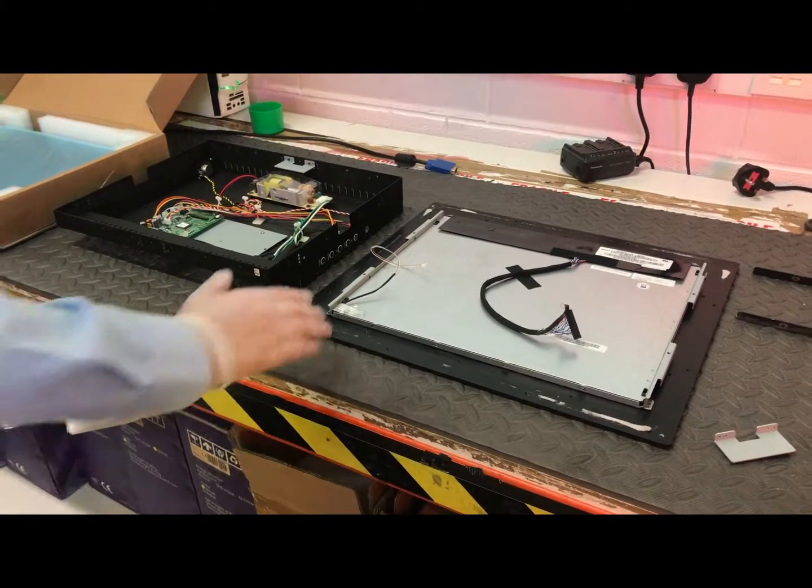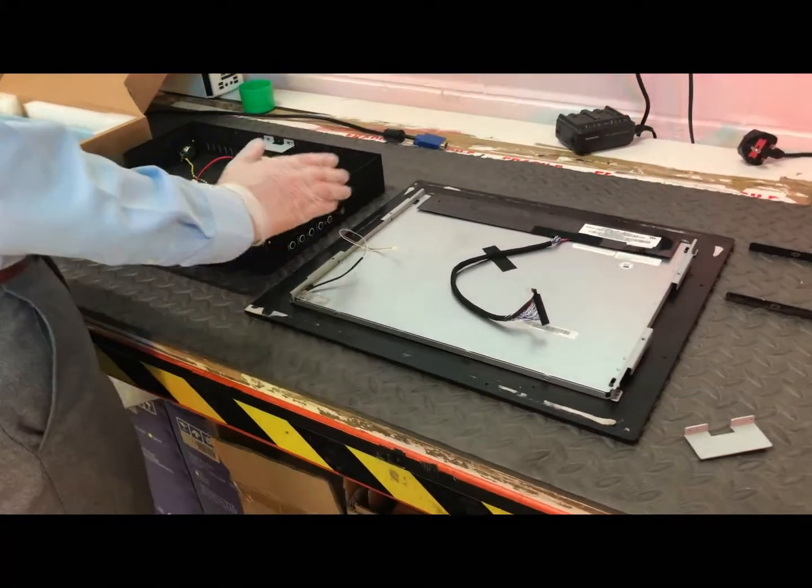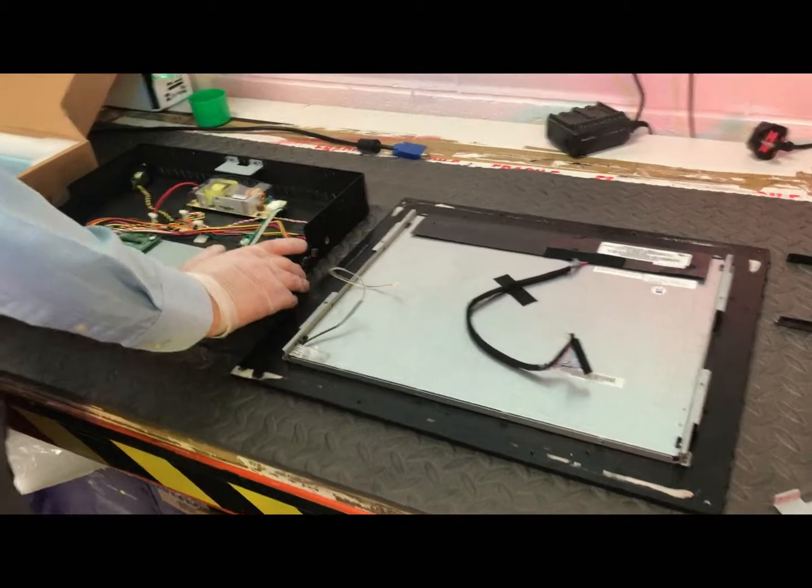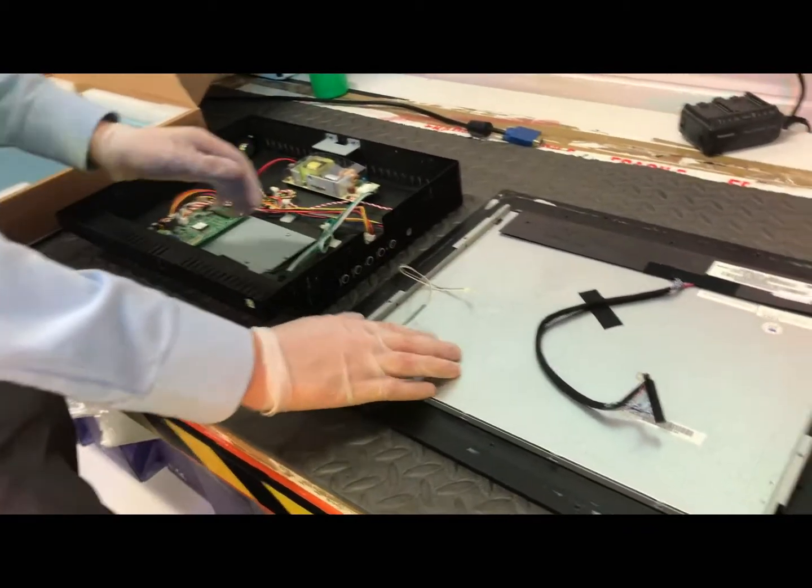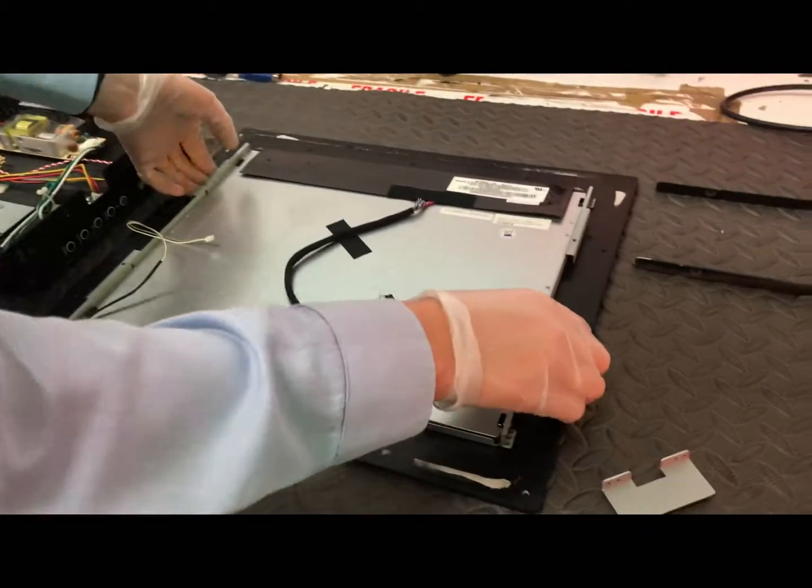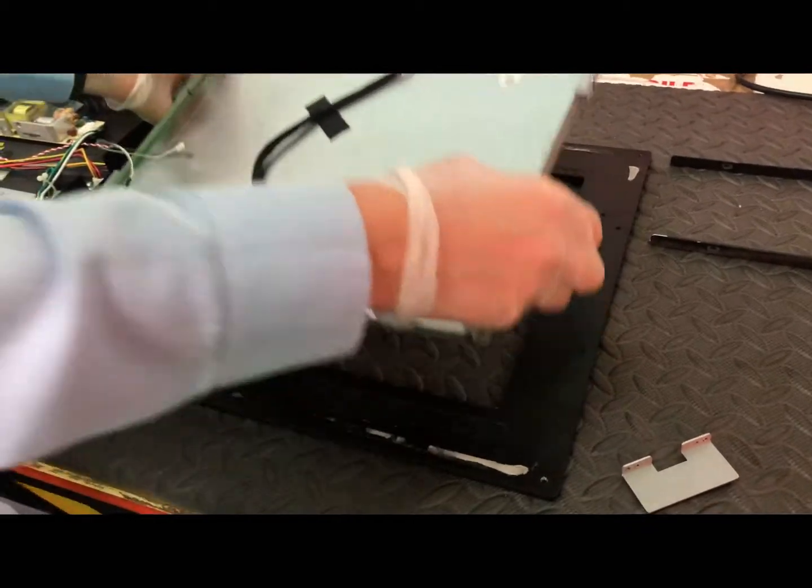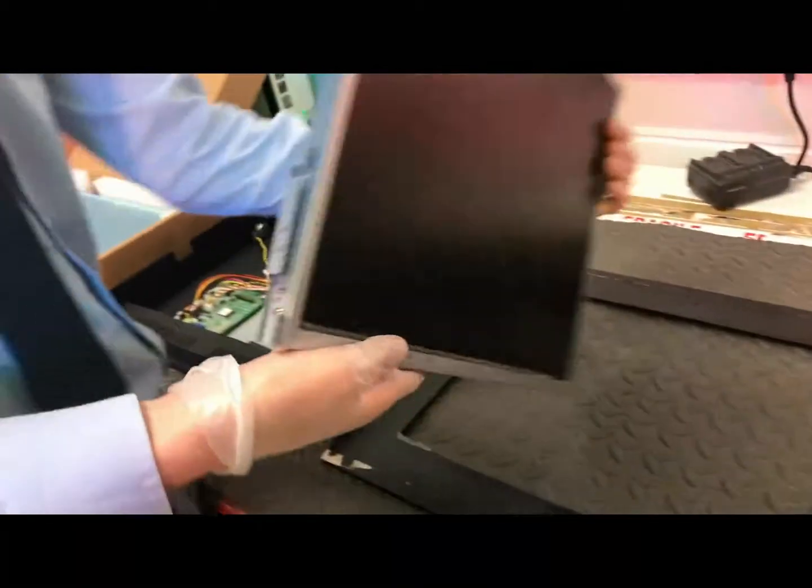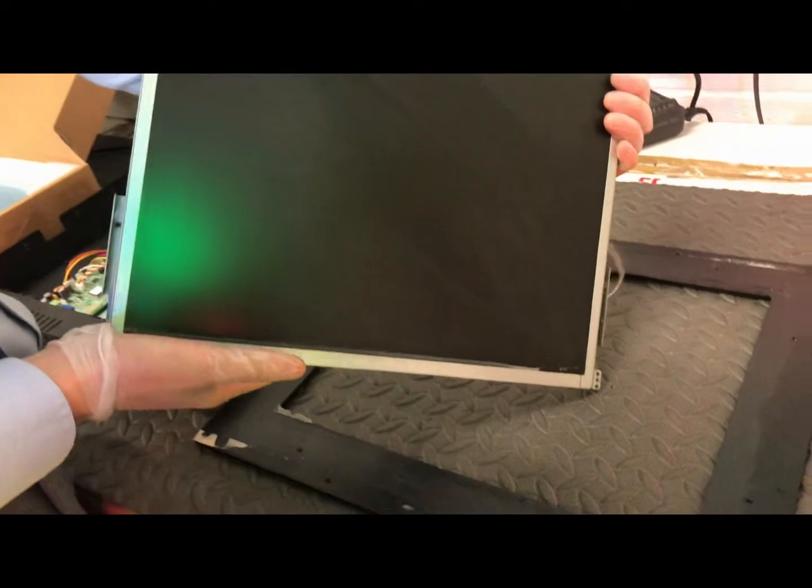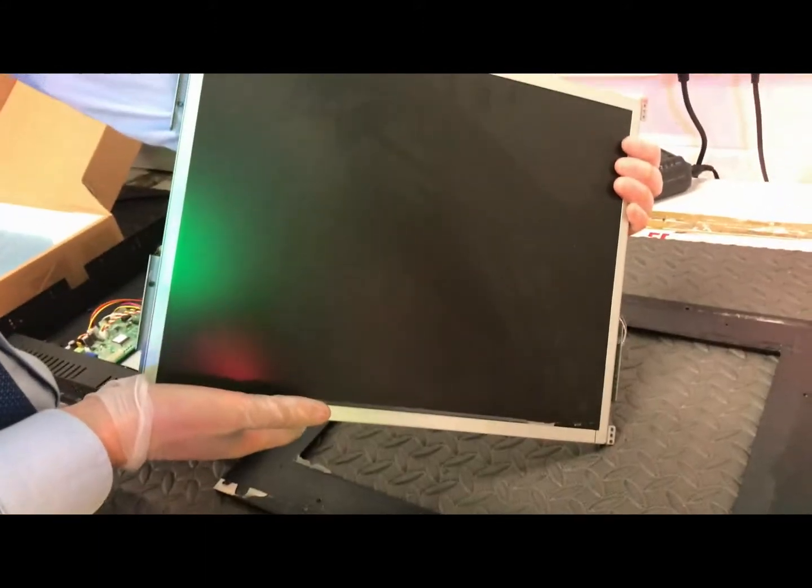Right, so now I'm taking the monitor apart. We can see this is the damaged LCD panel that we're going to be replacing.